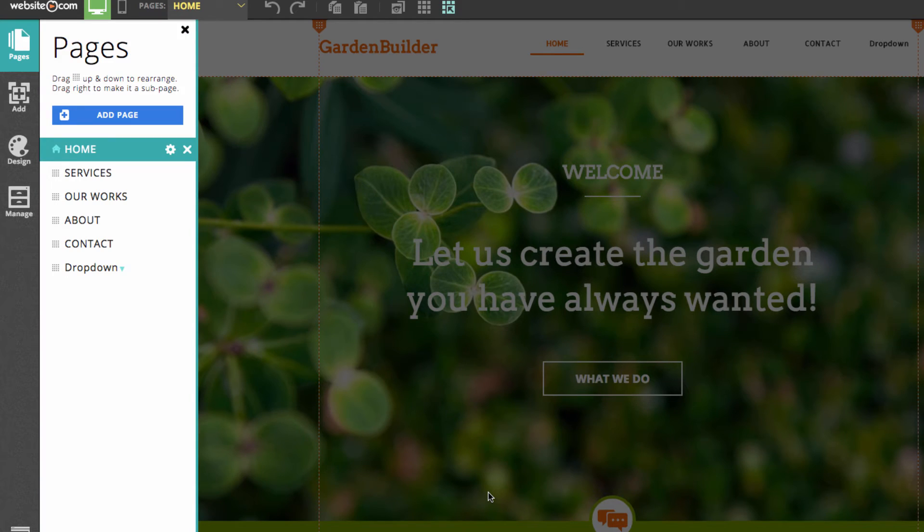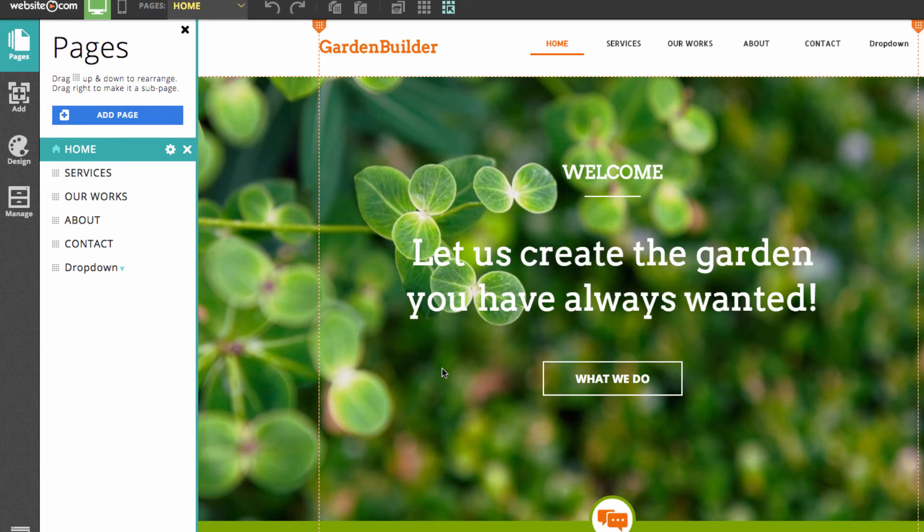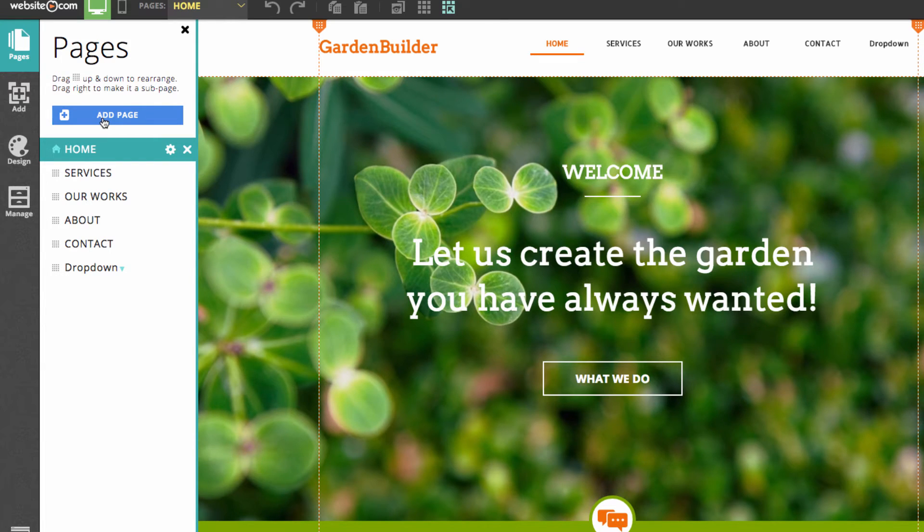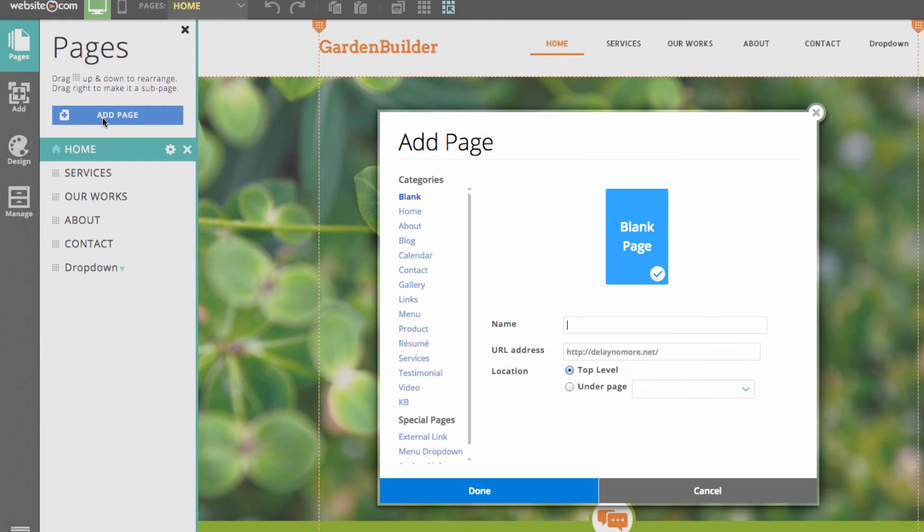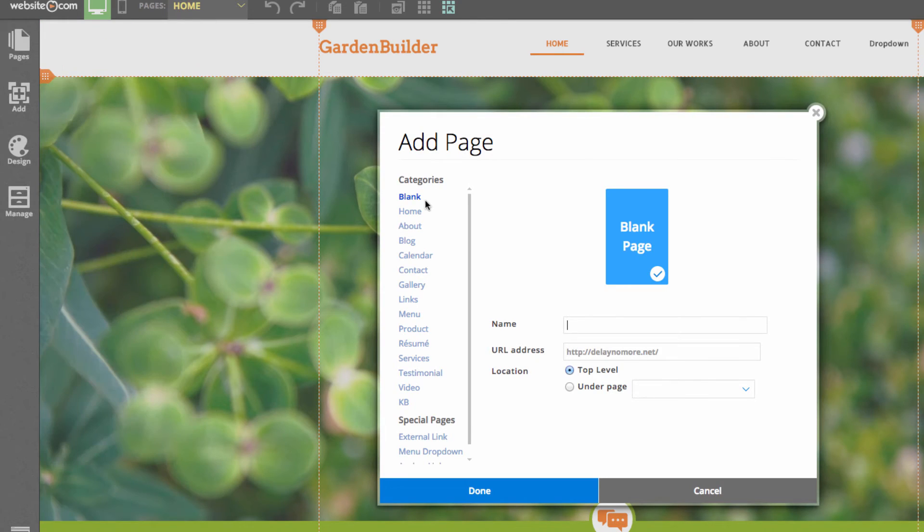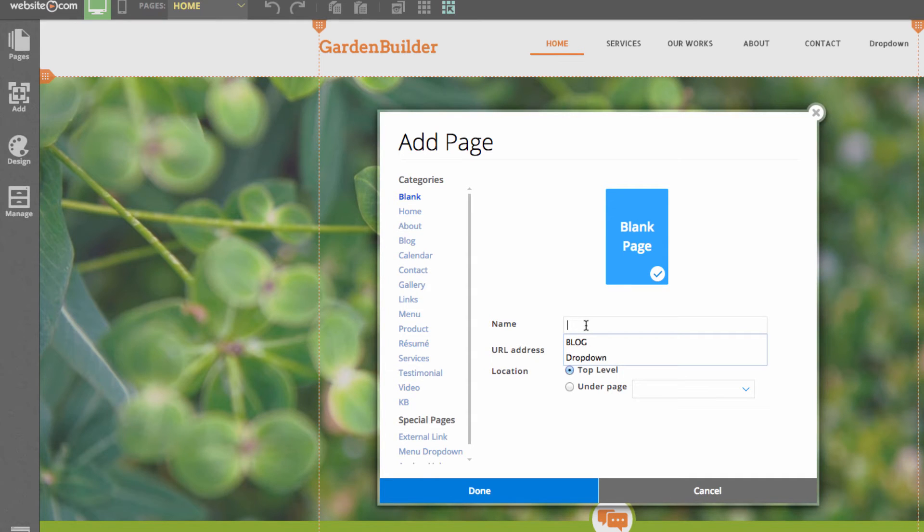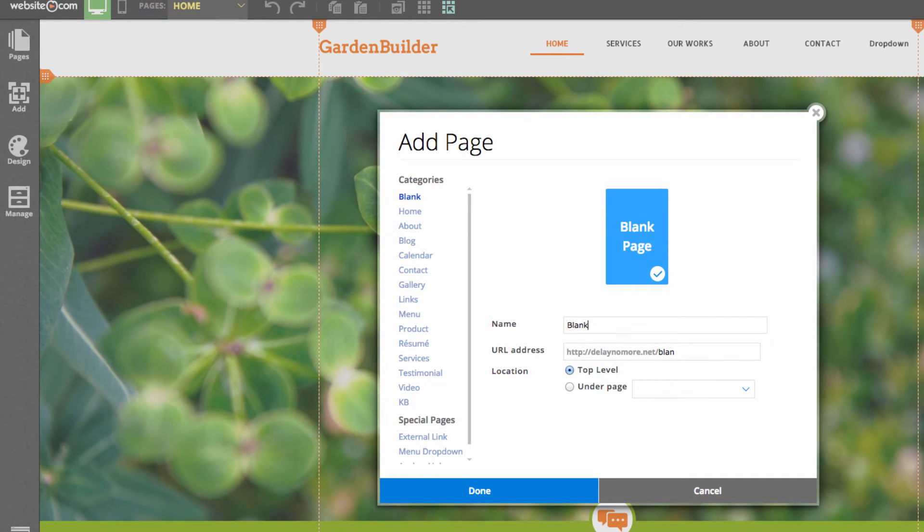What this does is create an unclickable page in our menu. So now what we'll do is go back and choose pages again in the sidebar and choose add a page, and for this we can just add a blank page. So how about we call this one blank page. Press done.